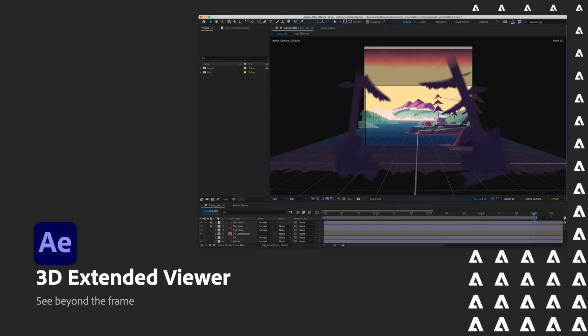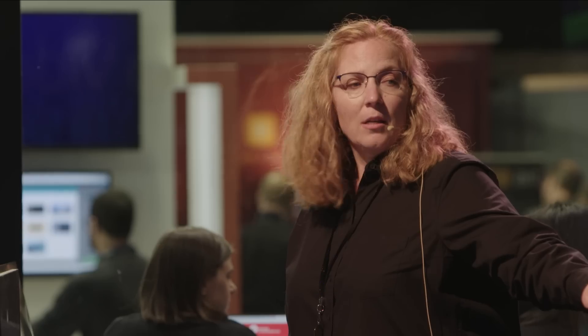We also have been working a lot on making your workflow better within the 3D design space. So we introduced a new gizmo so that you can change your translations and scaling and rotation all within one control. We also gave you a draft preview that lets you manipulate the layers around faster while you have it turned on, and also gives you this ground plane to give you a basis of where your pieces are. And then this new 3D extended viewer just came out where you can now see what happens beyond the edges of your comp.